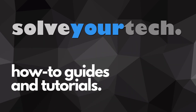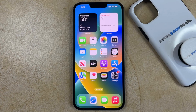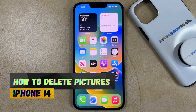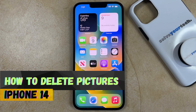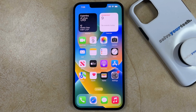SolveYourTech.com, your source for how-to guides and tutorials. Welcome to our video about how to delete pictures on iPhone 14. If this guide helps you out, then please consider subscribing and liking this video.